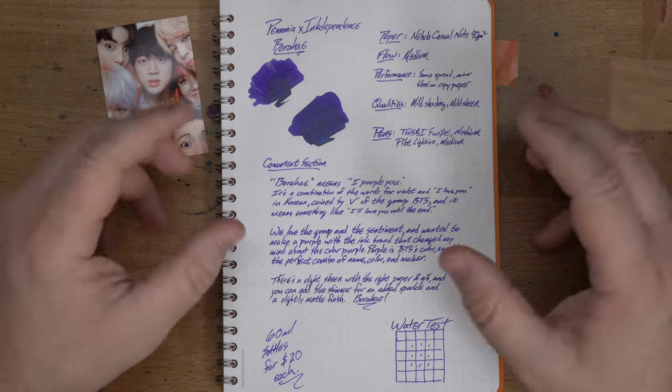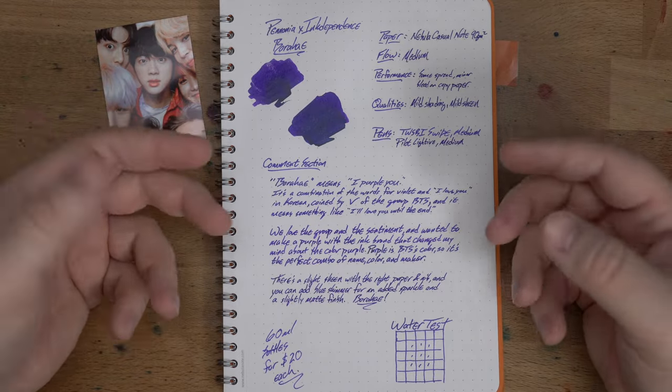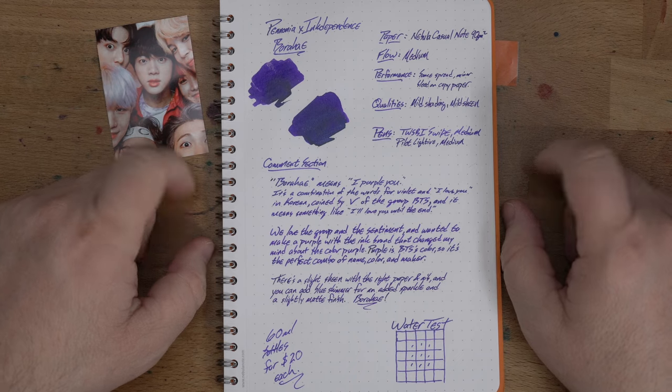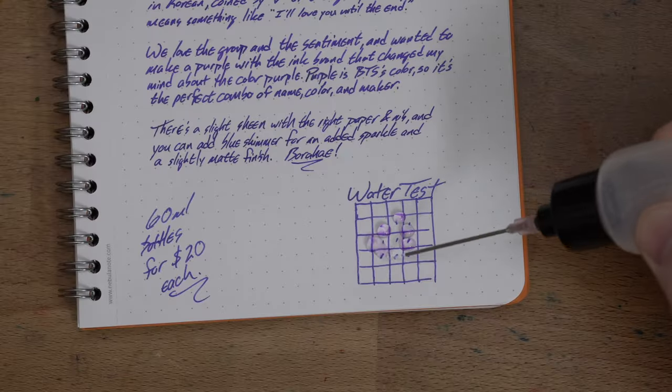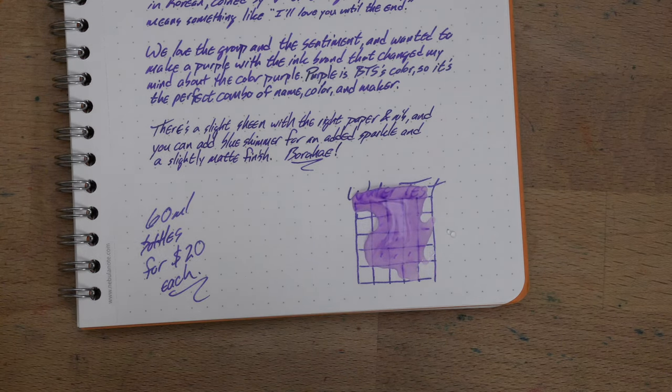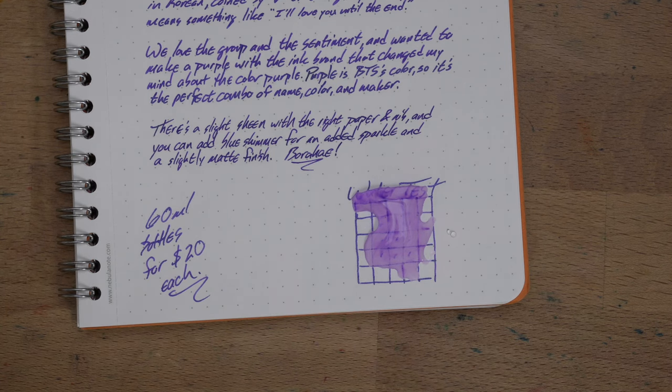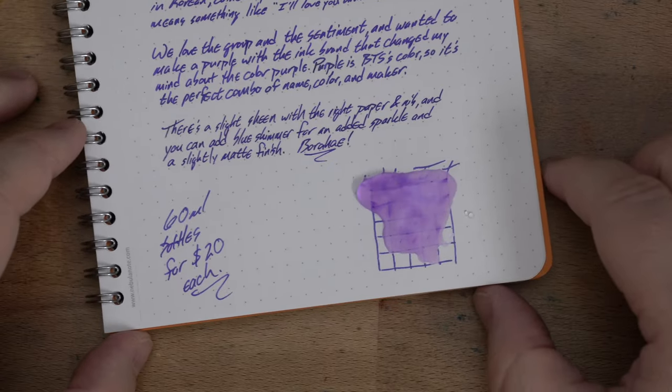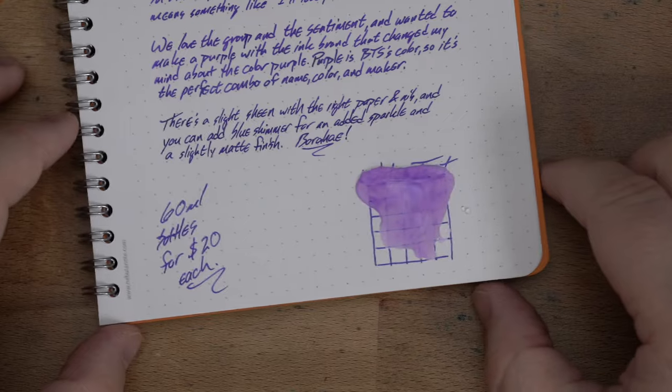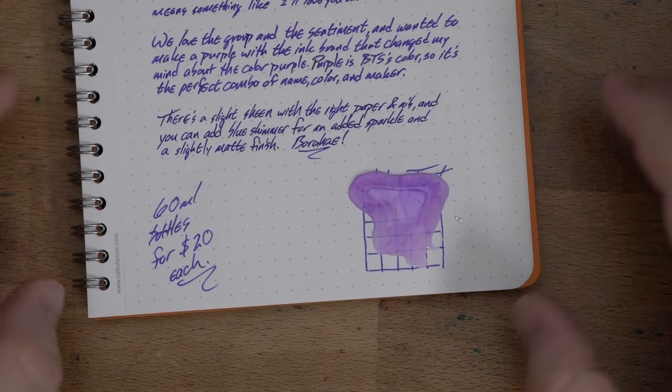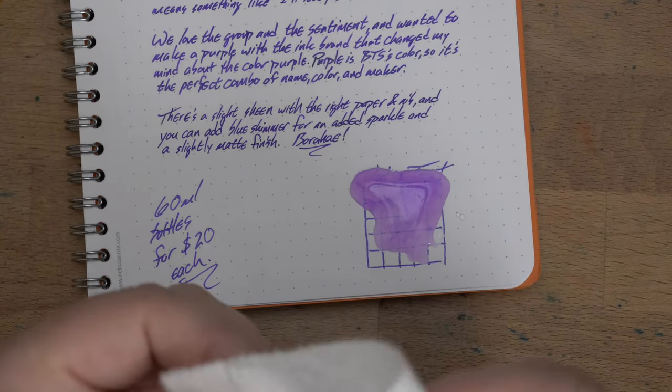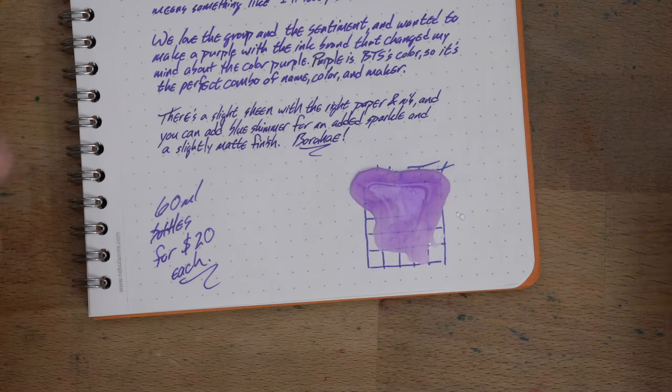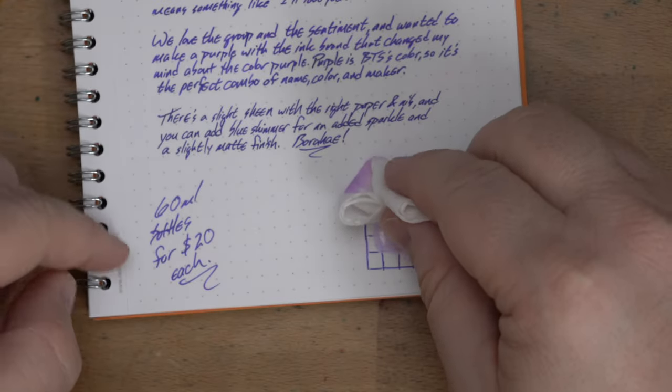We're going to do a little water test here. I actually haven't done a water test on this ink before. I've been using it for like over a year. Water resistance is not the end of the story for me with inks. You should be aware that sometimes purple inks can have the possibility to stain demonstrators.